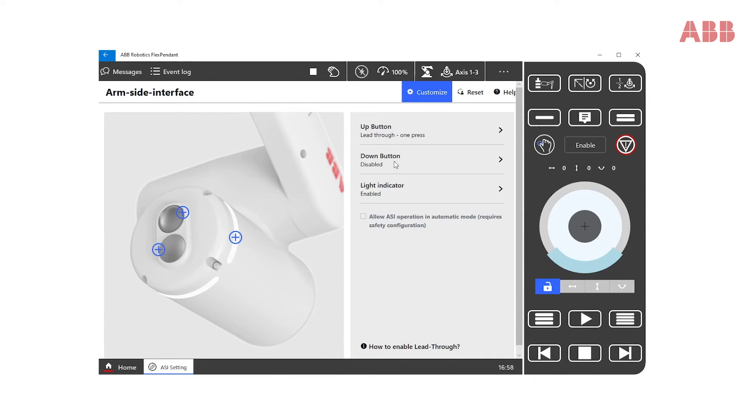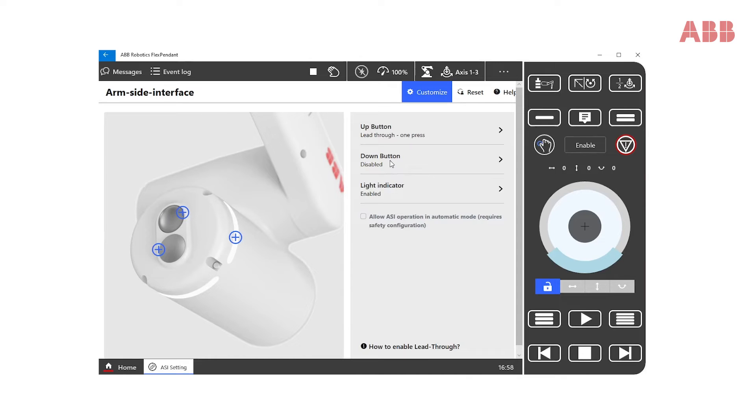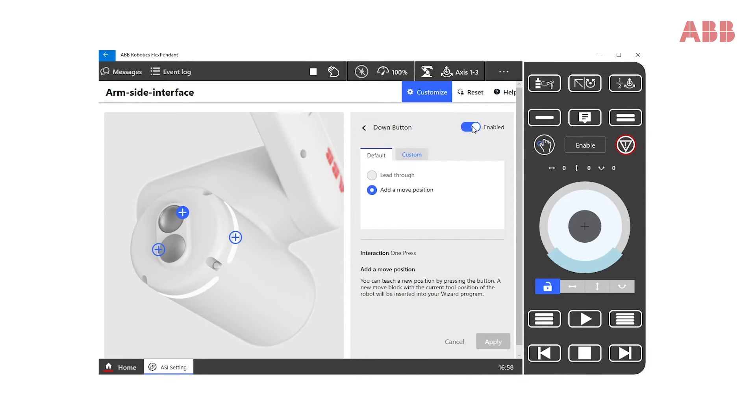We can do the same with the down button. When we enable it, we see that the default function is add a move position in Wizard Easy programming.